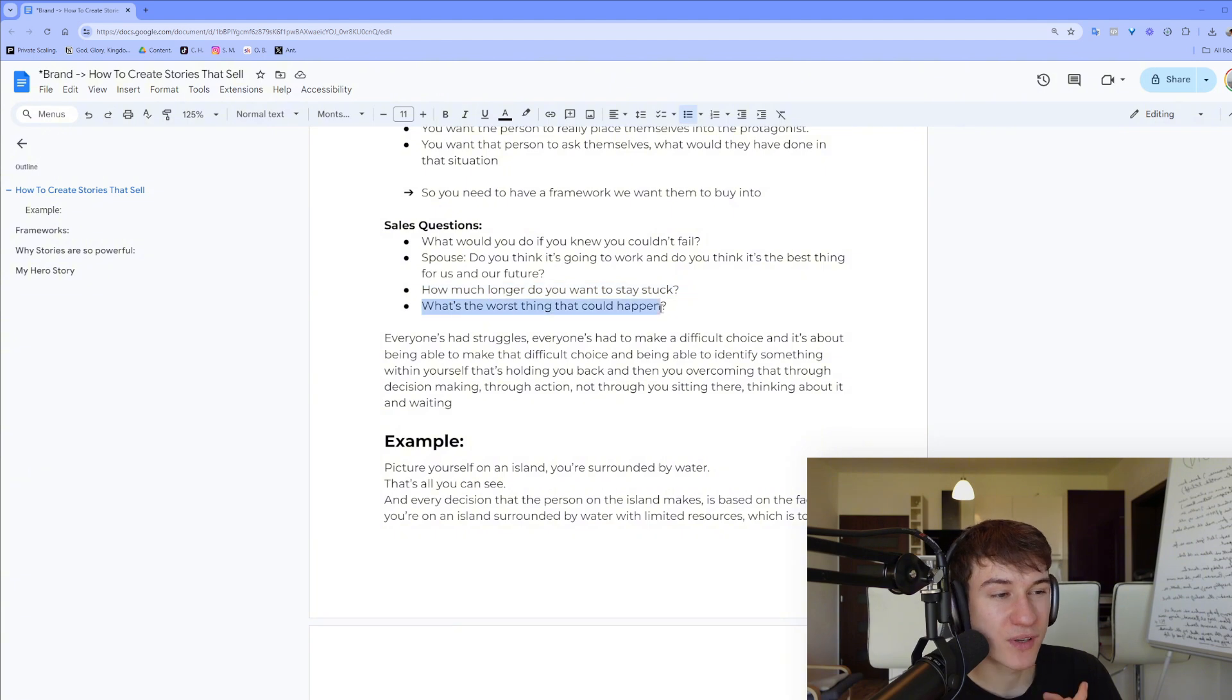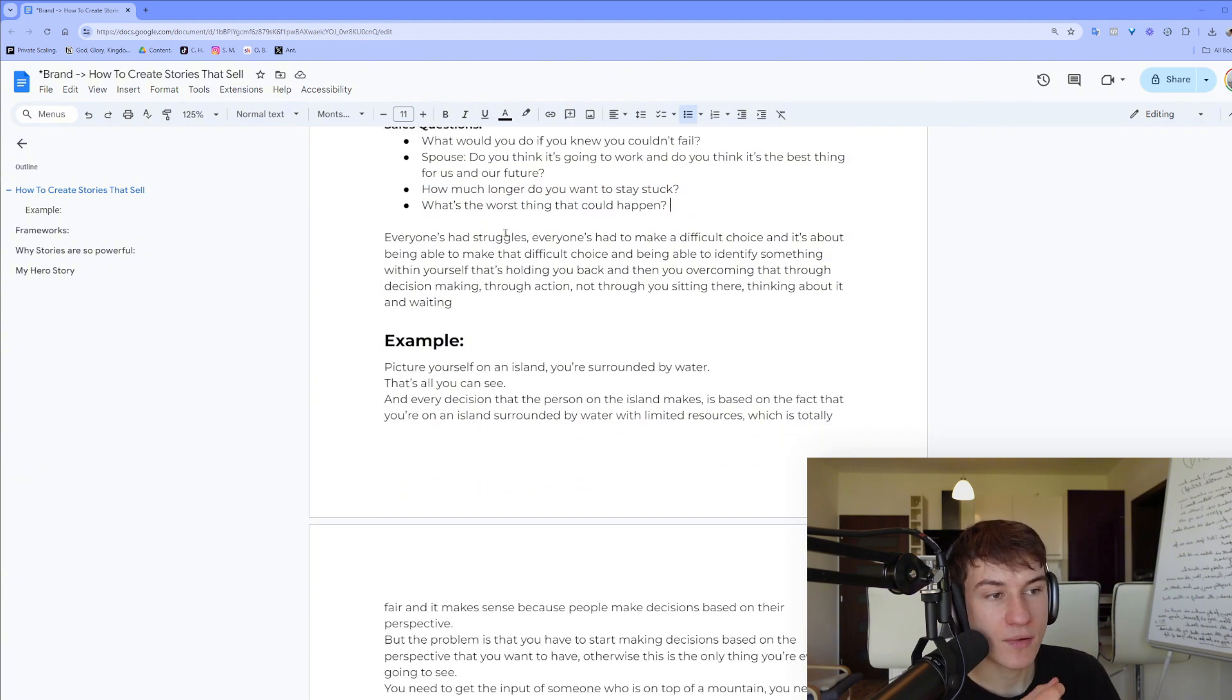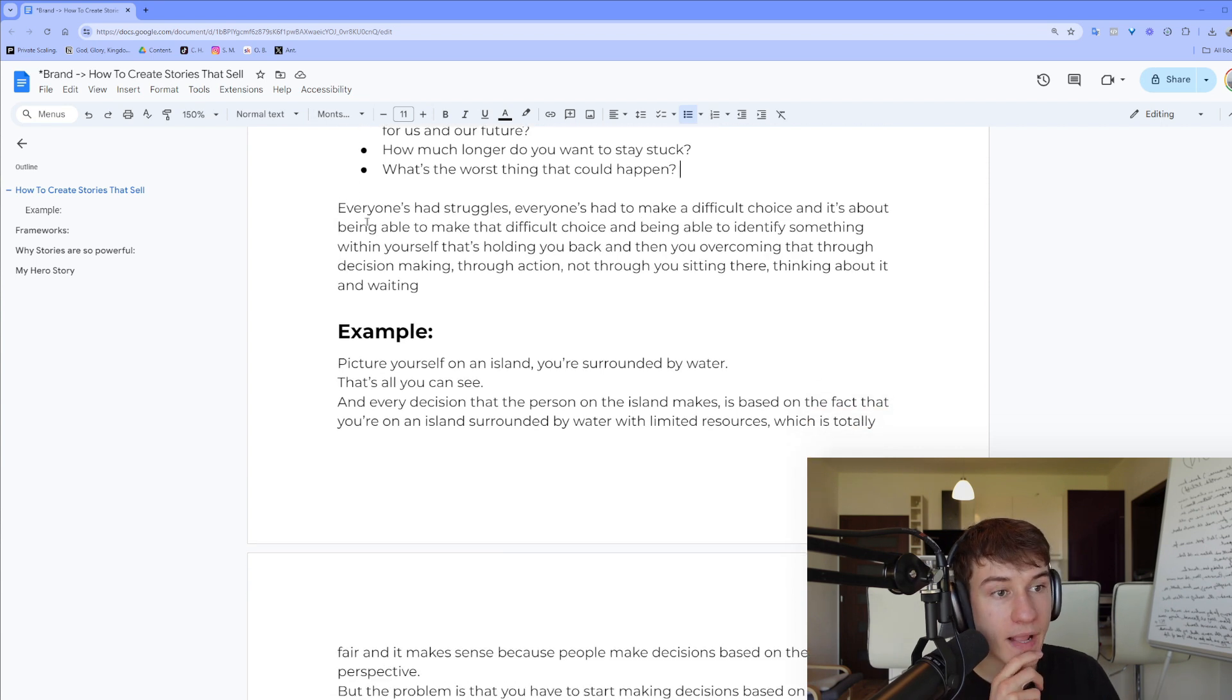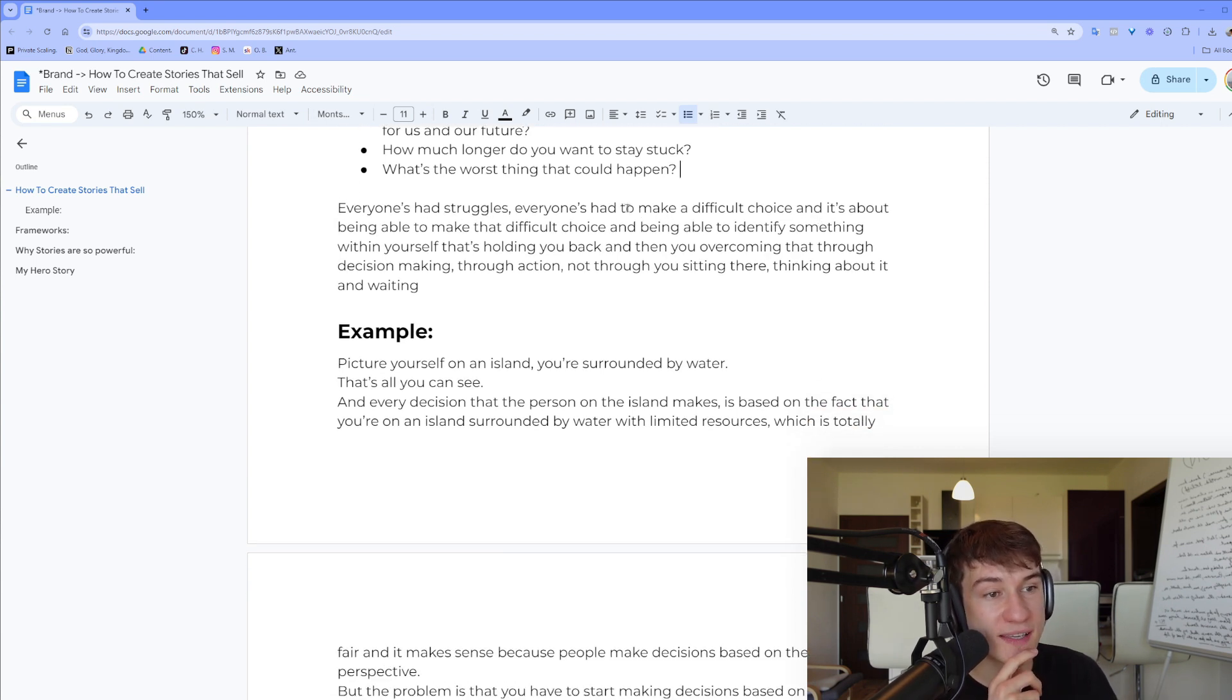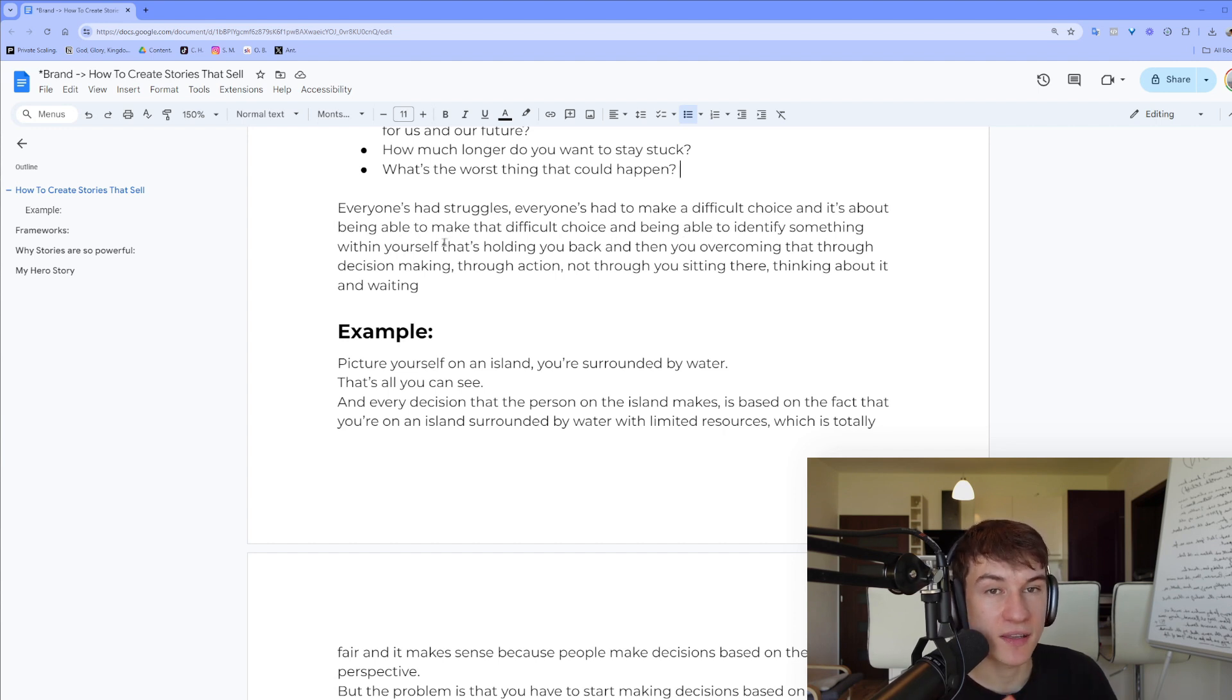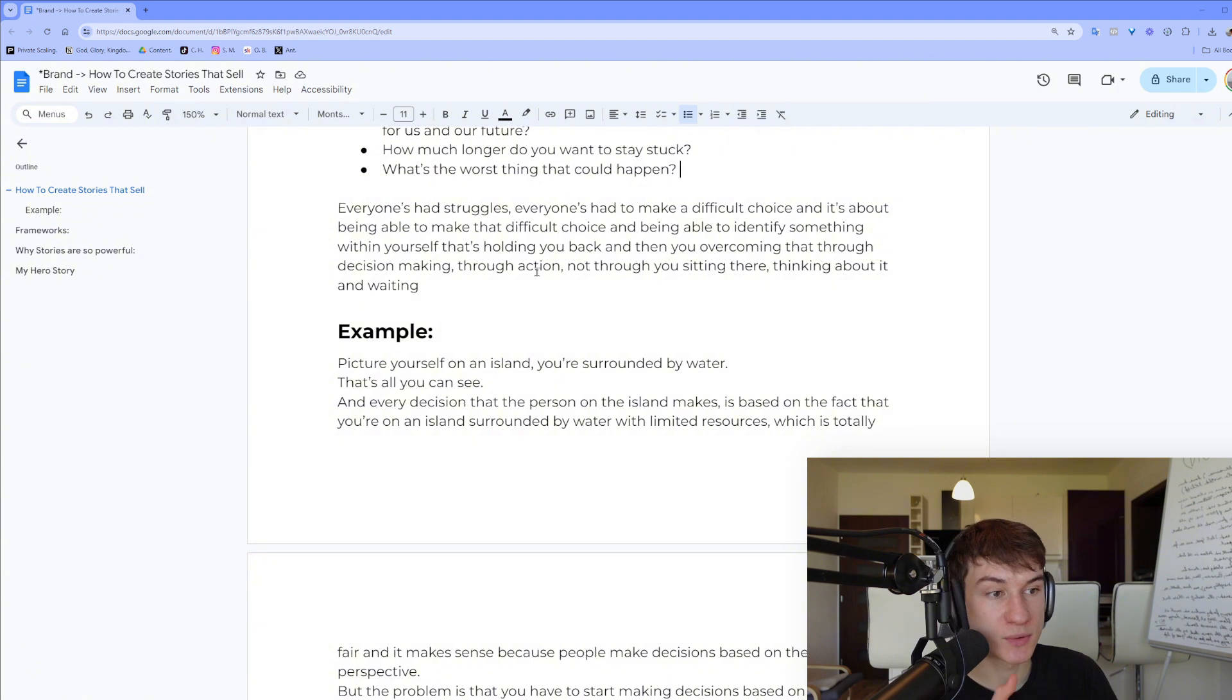What's the worst thing that can happen? Everyone had struggles, everyone had to make a difficult choice. And it's about being able to make the difficult choice and being able to identify something within yourself that's holding you back. And then you overcome that through decision making, taking actions, and not through sitting there and thinking about it.